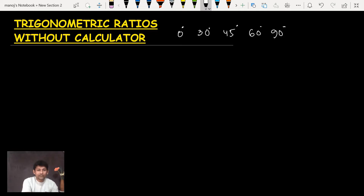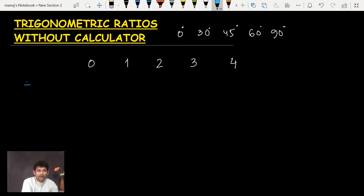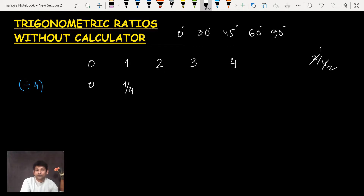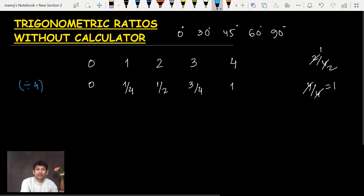My method is very simple. You have to write five numbers: 0, 1, 2, 3, 4. Now you divide each of these numbers by 4. The first number: 0 divided by 4 is 0. 1 divided by 4 is 1/4. 2 divided by 4 simplifies to 1/2. 3 divided by 4 stays as 3/4. And 4 divided by 4 cancels out to give 1.